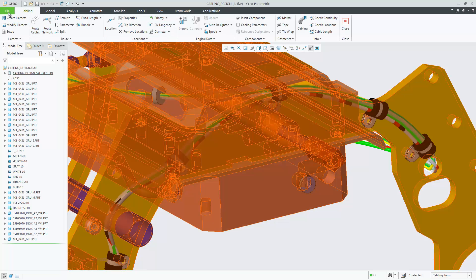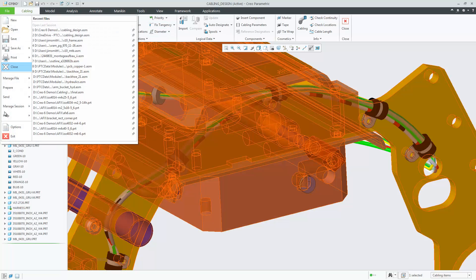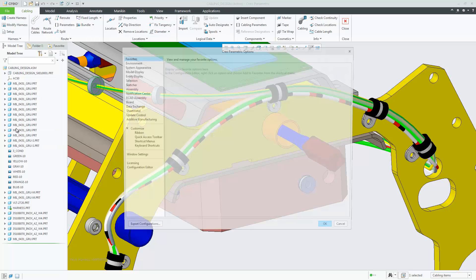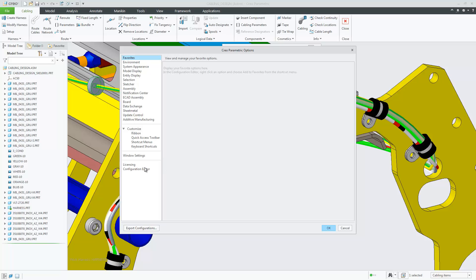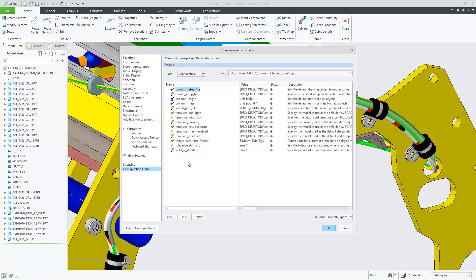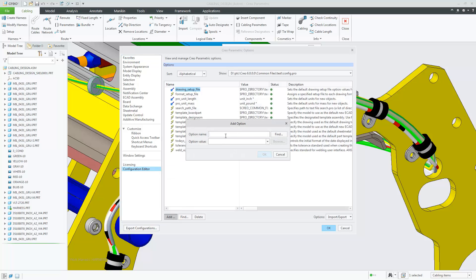If you'd like to automatically designate the tie wrap name, then set the Configuration option Auto-Assign tie wrap designation and set the value to Yes.